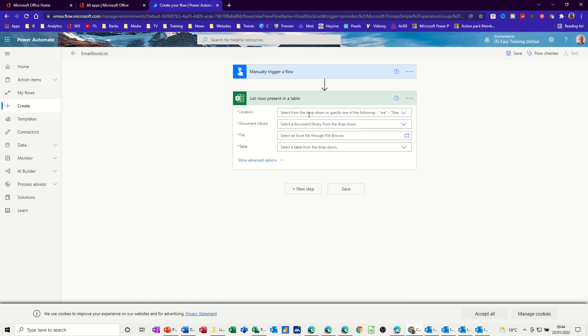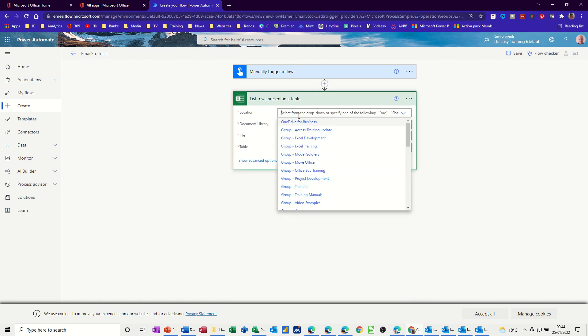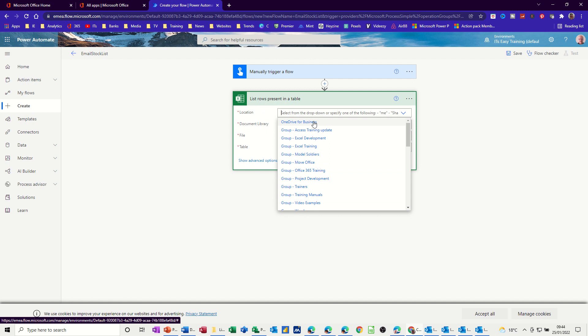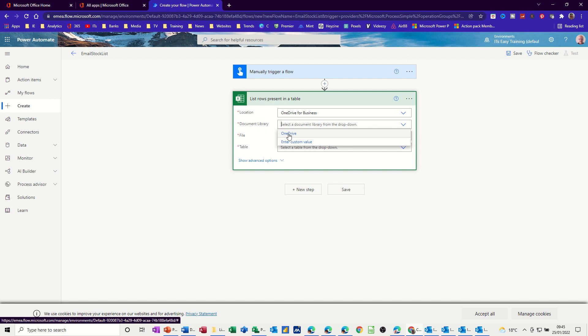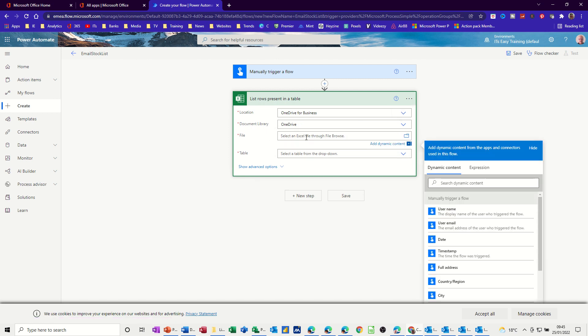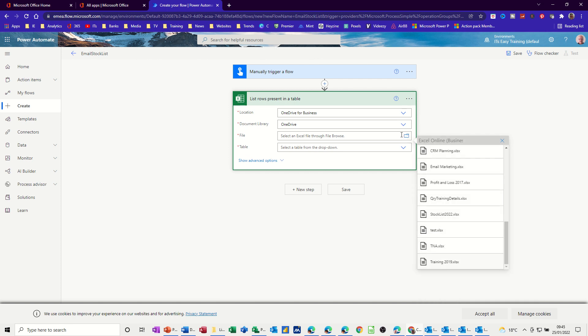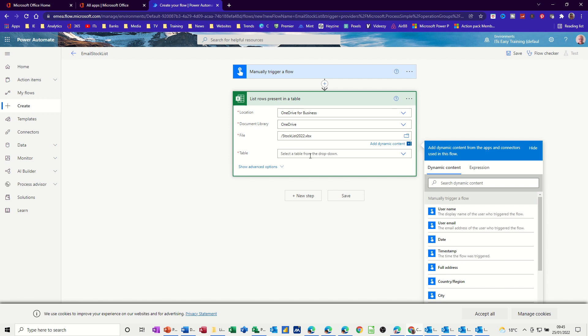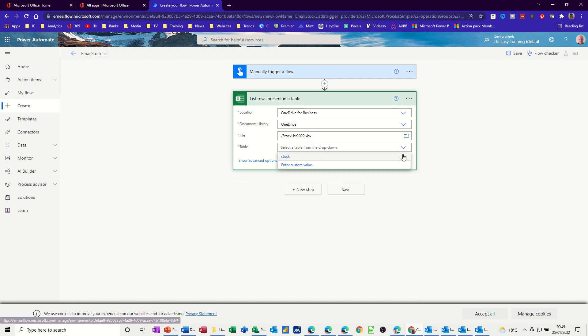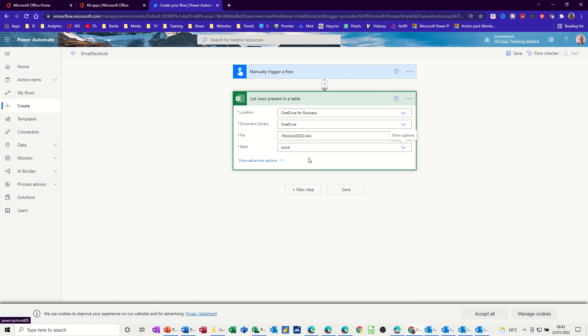And then now what you've got here is location. Where is the file, basically? It's in my OneDrive. And whereabouts is it? It's OneDrive. And the file is called Stock List. That one, 2022. And the table is called Stock. So that's just getting the link to that Excel file. So that's where it is. That's the library it's in. And it's sitting there. So it just says OneDrive twice there because I saved that in the root of my OneDrive. I didn't put it in a folder as such. So it's just the same OneDrive. And that's it.